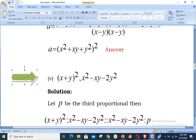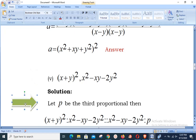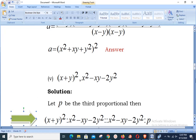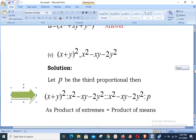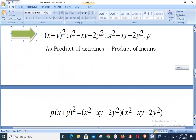Moving ahead to part number 5. The values given are (x + y)² and x² − xy − 2y². The comma indicates the next value is given. Since x and y are used, we suppose p as the third proportional, and write (x + y)² : (x² − xy − 2y²) = (x² − xy − 2y²) : p. Using product of extremes equals product of means: